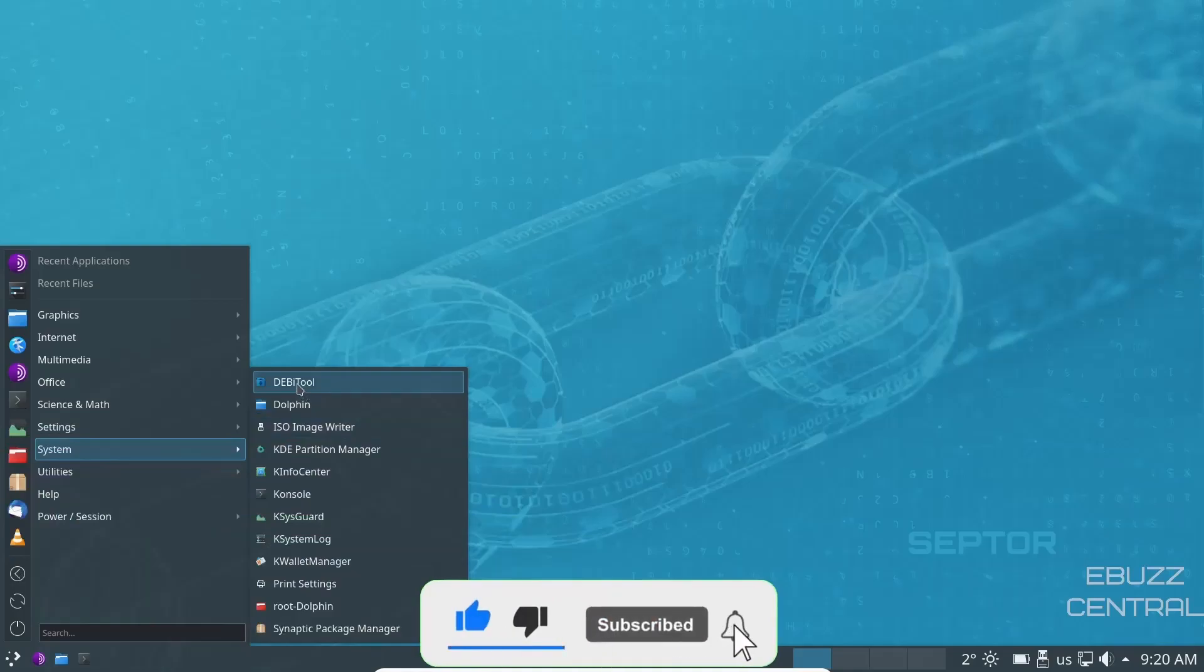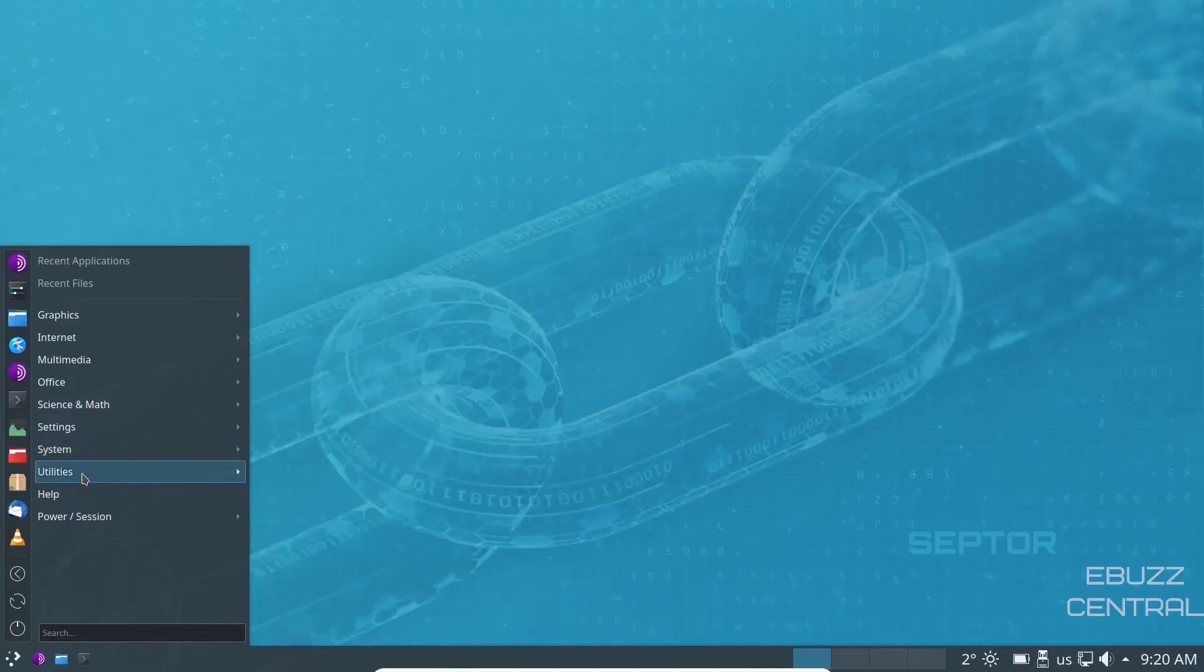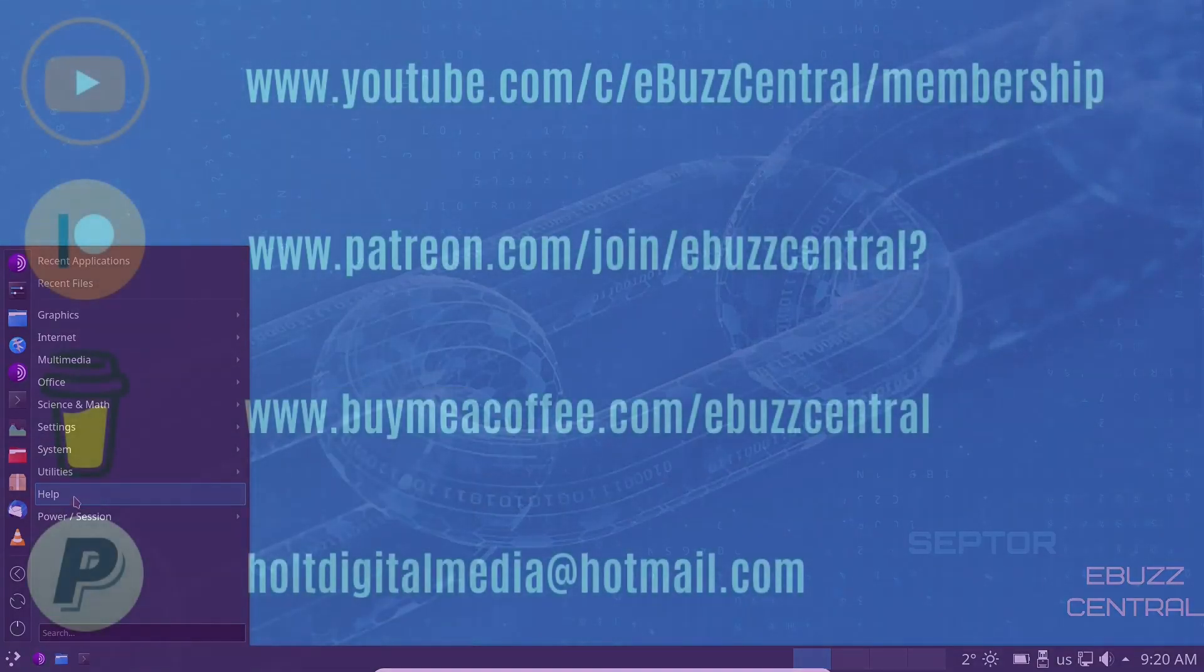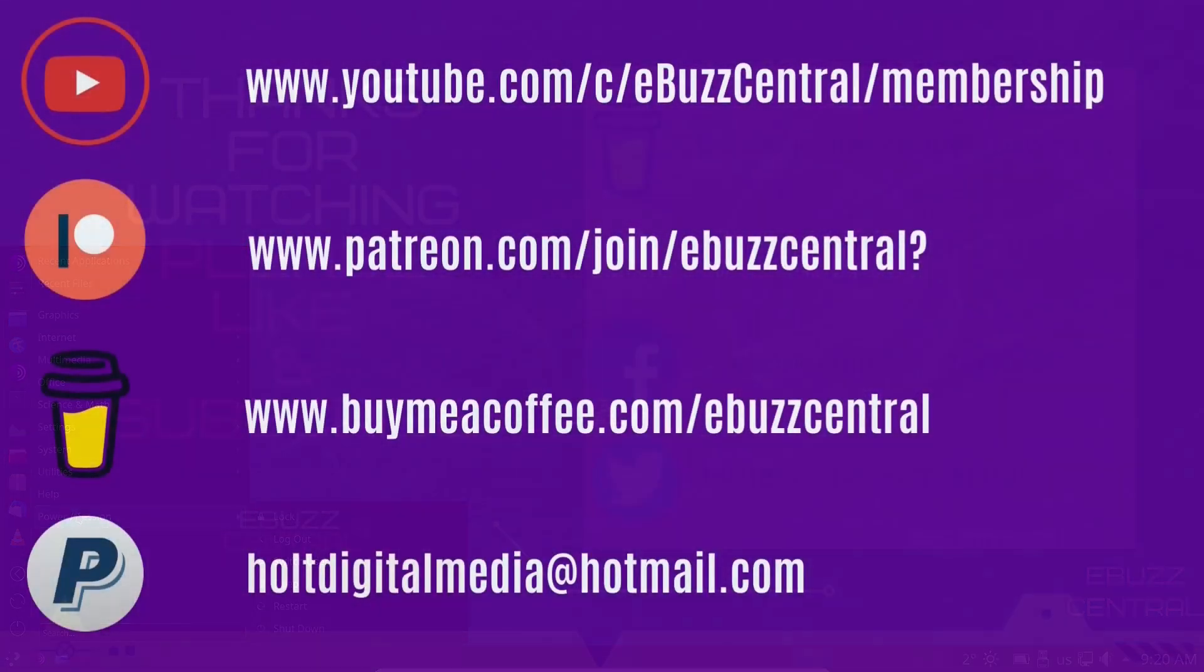And then your Debbie tool. If you download a Deb package offline and you need to install it, you can do that with the Debbie tool. And then your utilities, ISO, ImageWriter, Cleopatra, KNotes, Help, Power Session, Power Shutdown, Turn Off, everything you need there.